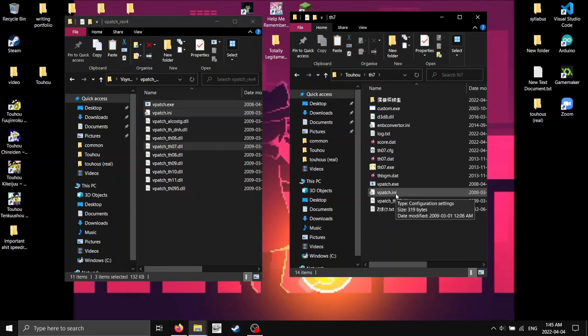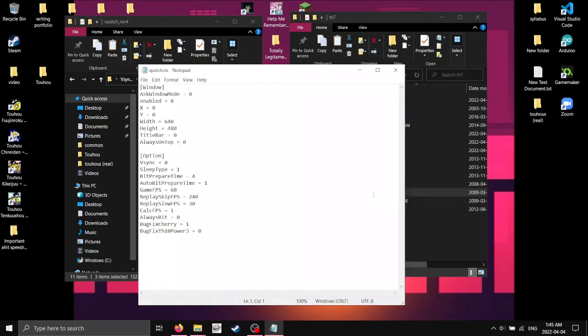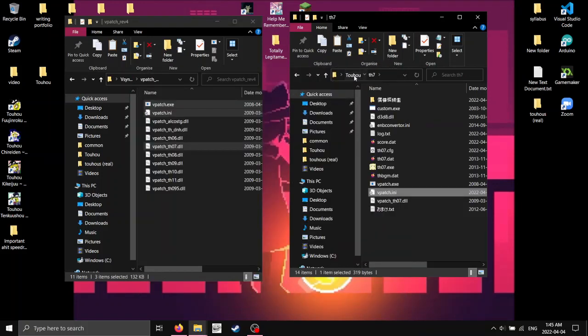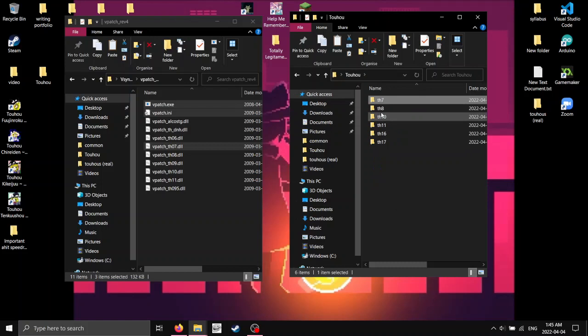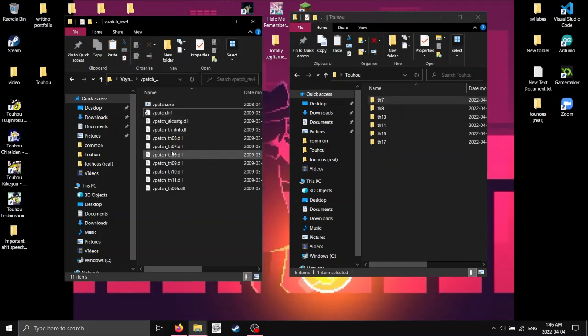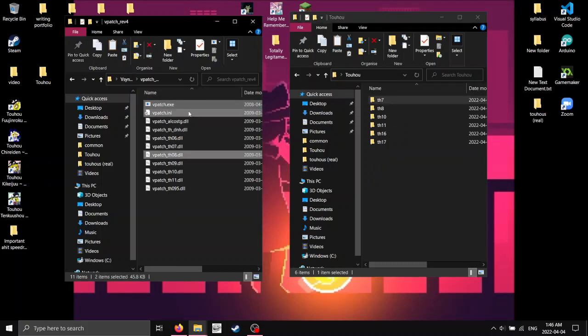After that, you're going to go into VPatch.ini, and where it says Enable, change that to 1. You're going to save and close it. And you're going to do this for all of your games, which I'm going to do right now.